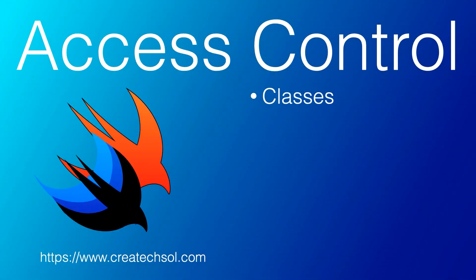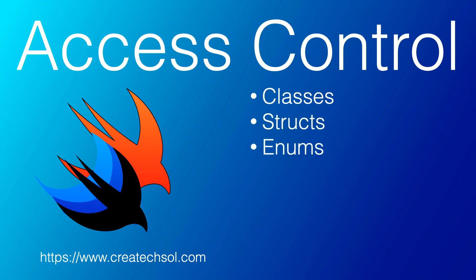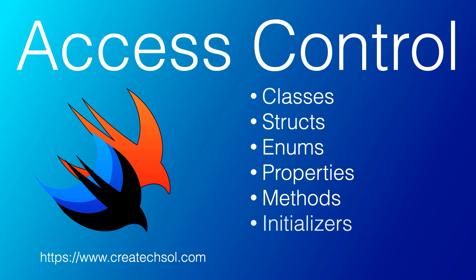You can assign a specific access level to individual types, classes, structures, and enumerations, as well as to properties, methods, initializers, and subscripts belonging to those types. Protocols can be restricted to a certain context, as can global constants, variables, and functions.